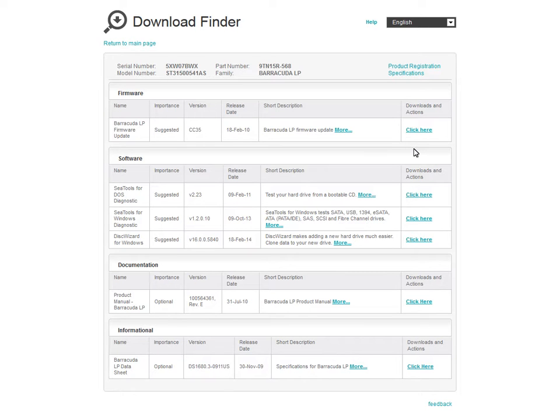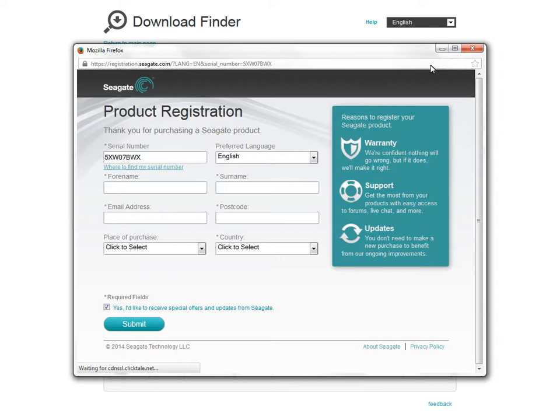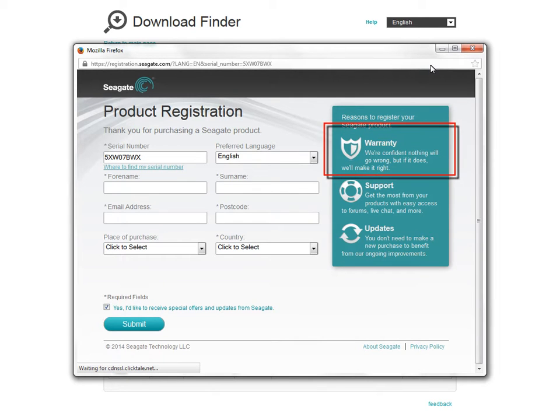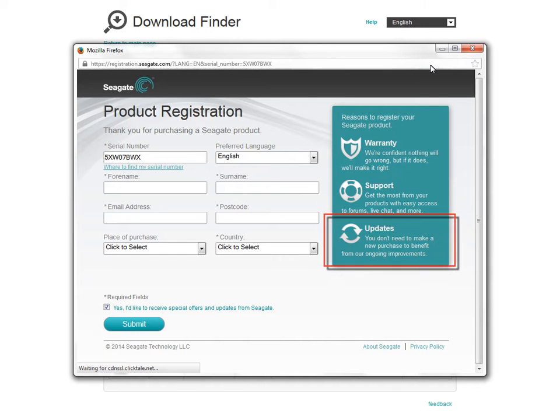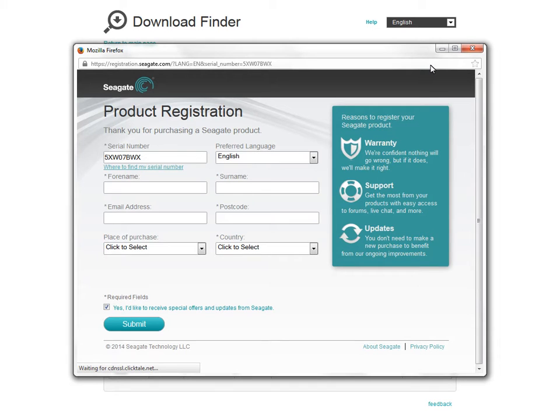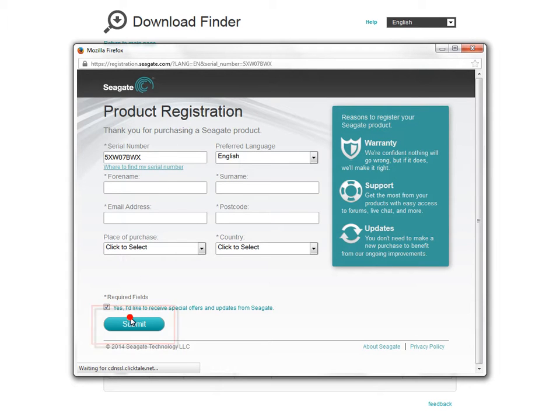To launch your drive's registration page, click on the Product Registration link at the top of the page. Your product's registration page will display. Make sure your product is registered in order to activate your warranty, access Seagate support, and receive product updates. To register, enter the required information in the fields provided. When you have completed the form, click on the Submit button.